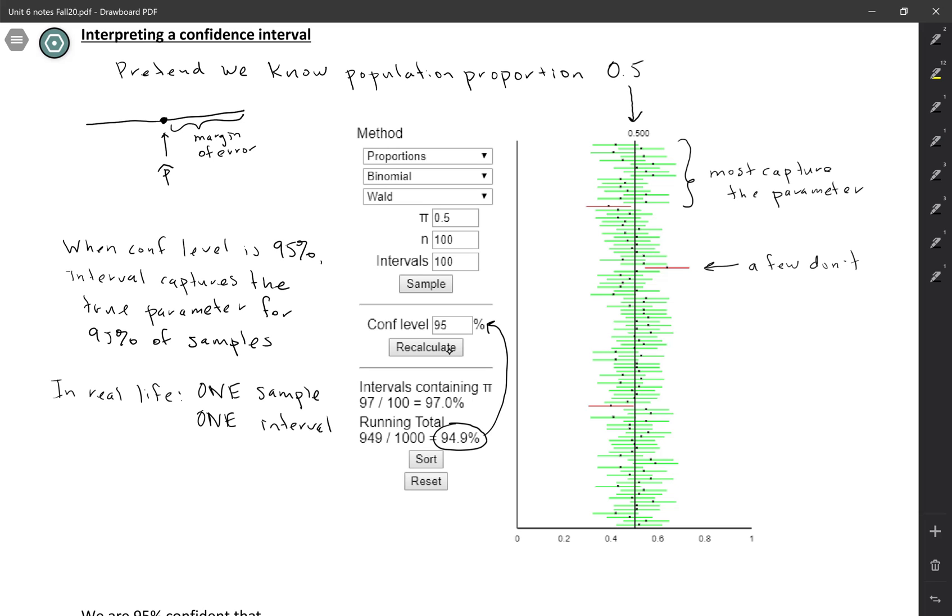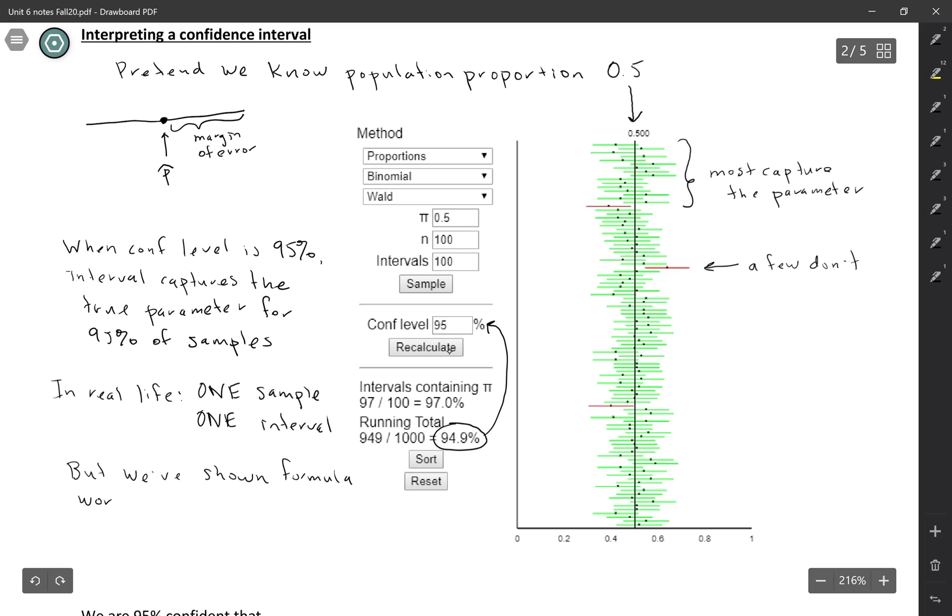The point is the simulation shows that the formula works most of the time. So we've shown that the formula works most of the time. So in this case, we were doing 95% confidence intervals. So we've shown that 95% of the time, the interval is going to capture the true parameter.